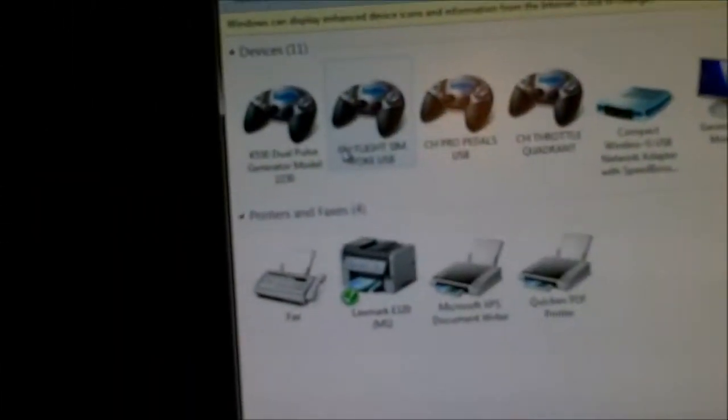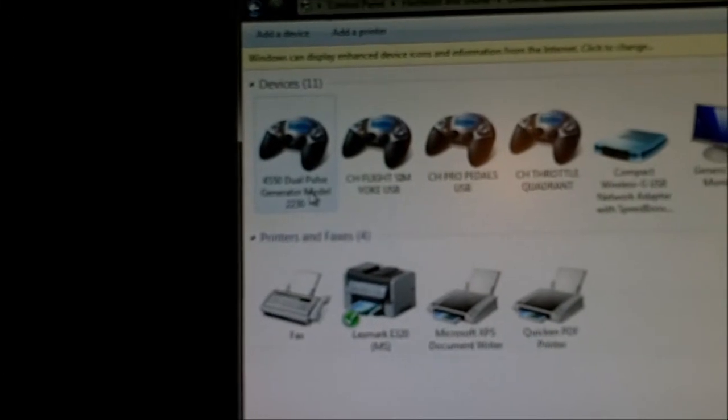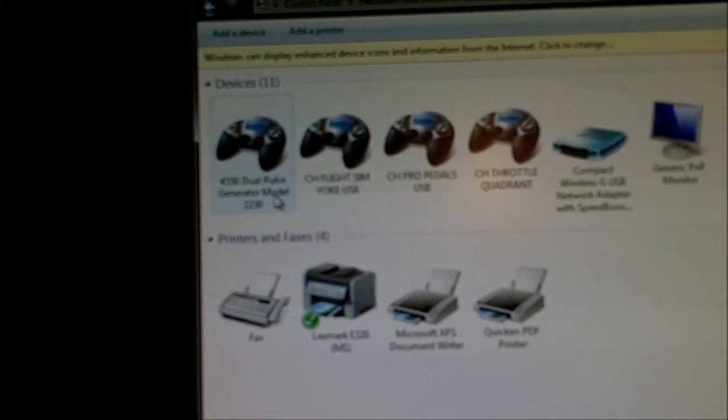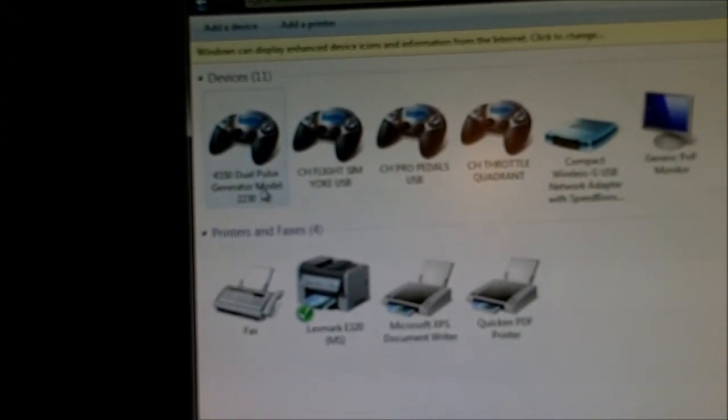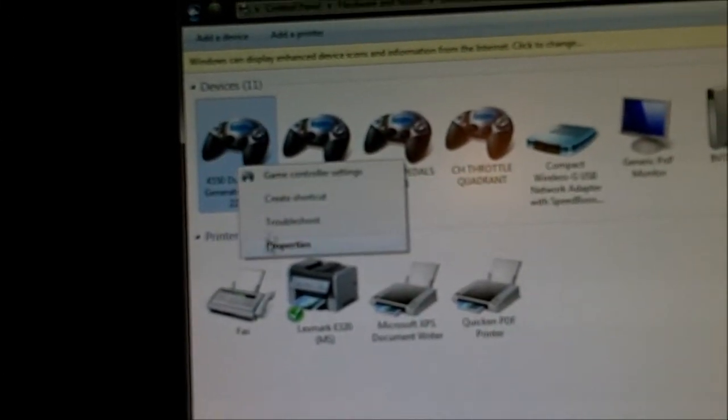Alright, here it is. It picked it up as a 4550 dual pulse generator model 2230, which is right. Alright, let's do properties on this and see.